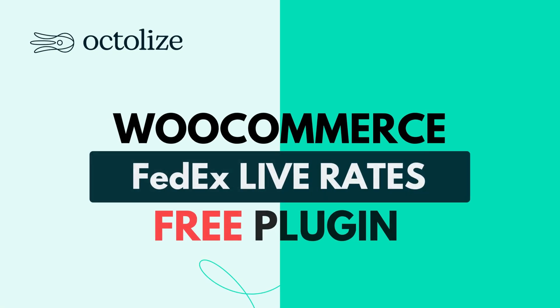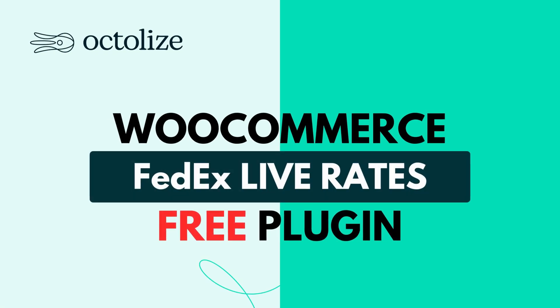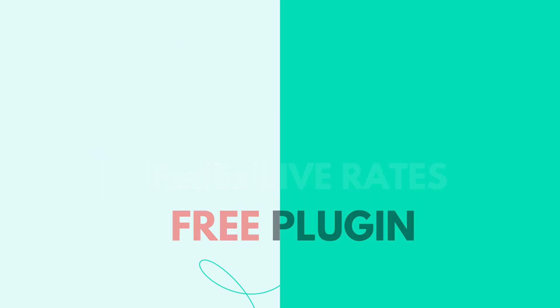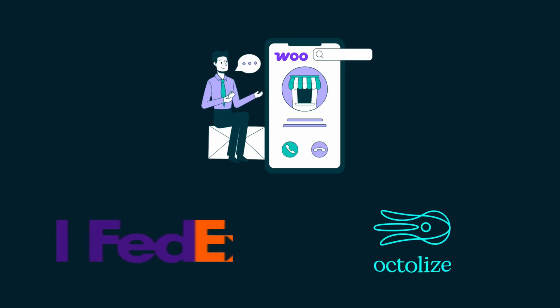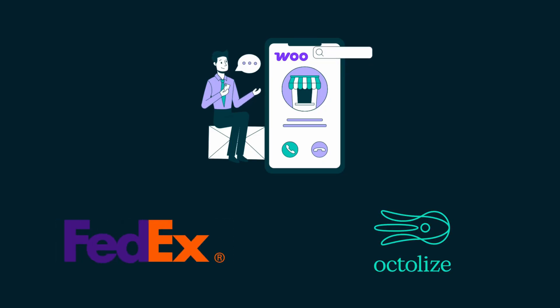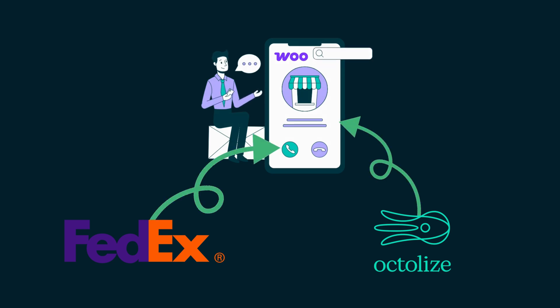Welcome. In this video, we're diving into the FedEx Live Rates free plugin for WooCommerce by Octalize. It's a handy solution that brings real-time FedEx shipping rates straight into your store, and the best part? It's 100% free.